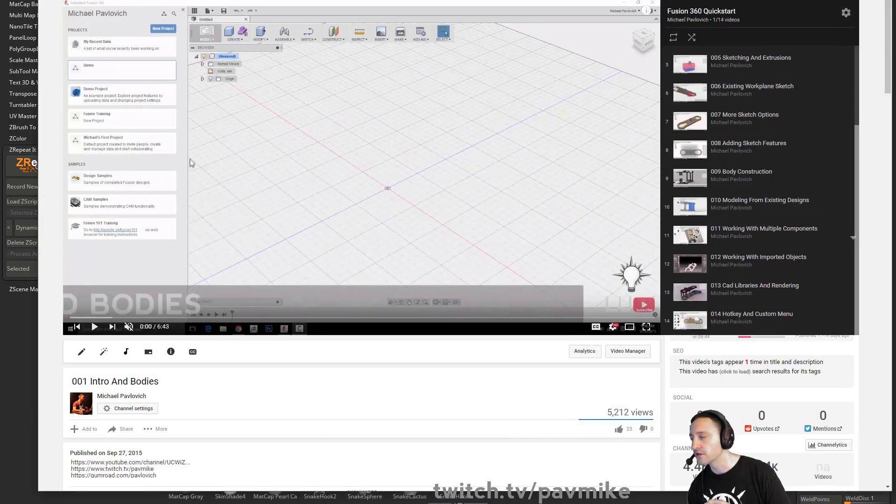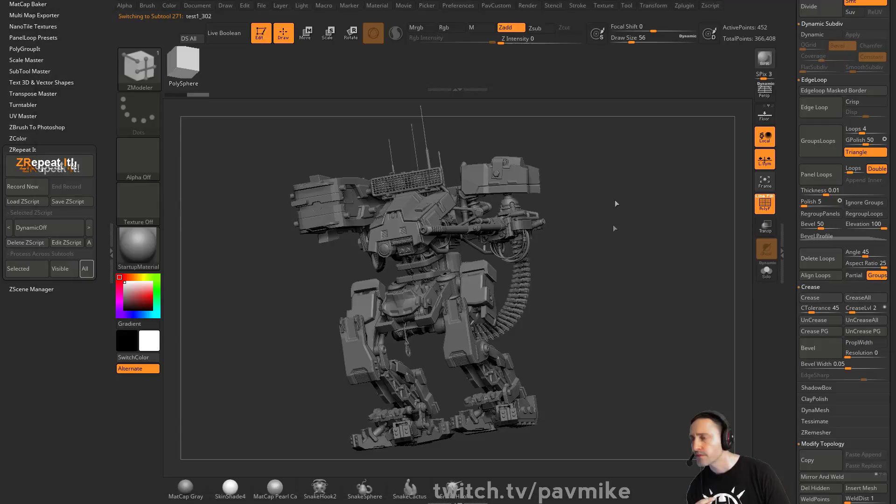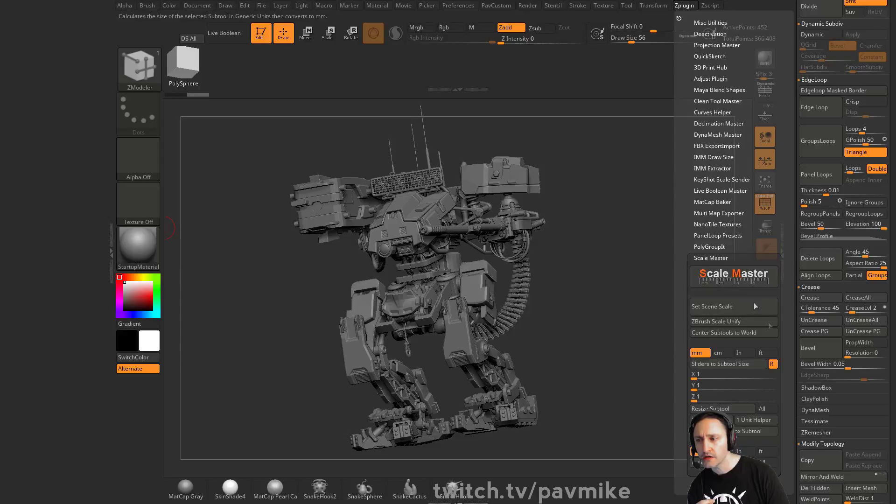Like I said, these videos are pretty dated, but I think they're still relevant. But there is a ZPlugin Scale Master in here where you can set your scene scale.